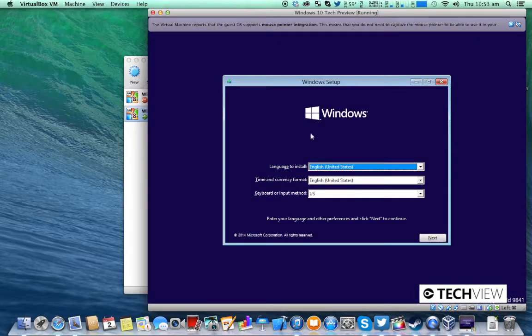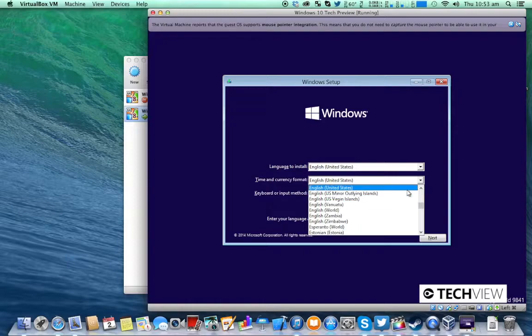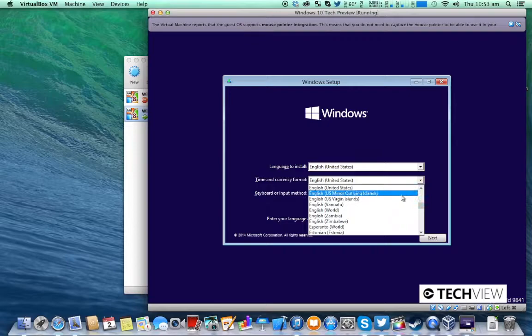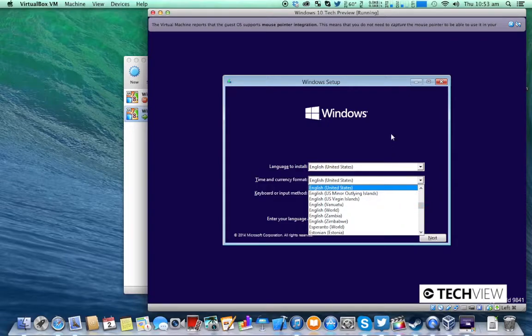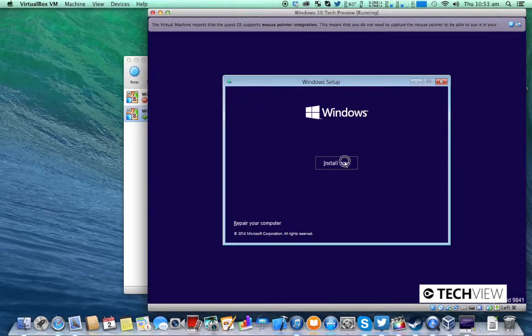OK so this should appear. You can change the time and currency format if you want but it's quite a long way up to get to like Australia or something because they've got a bajillion more languages now. So I'm just going to leave it as United States. Then click next and install now.